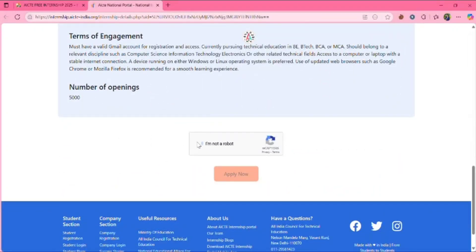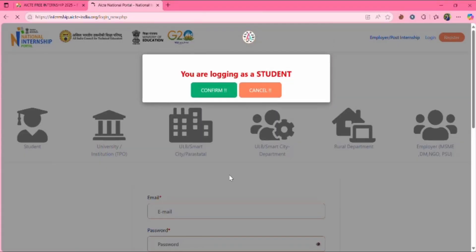Click on I am not a robot, click on apply now. Now you will be redirected to this page.